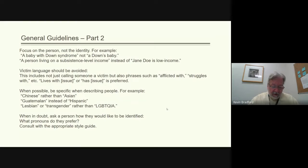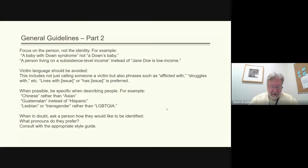Consult with the appropriate style guide for the type of writing you are doing, in order to determine how best to identify the proper names of nationalities, people, and races.